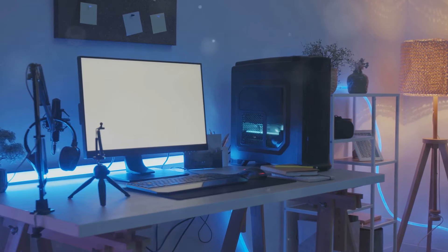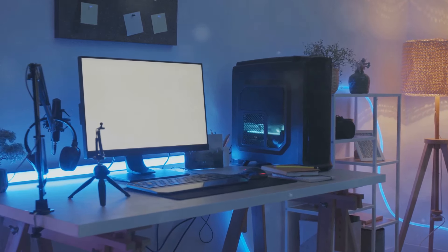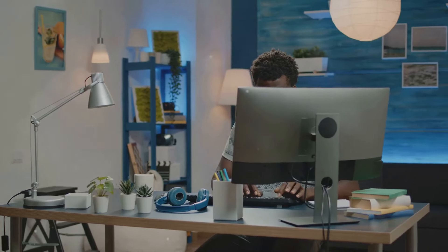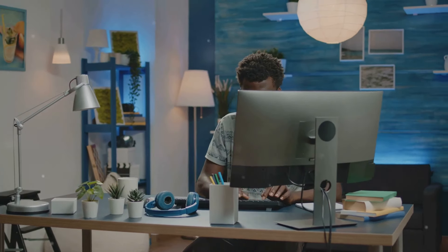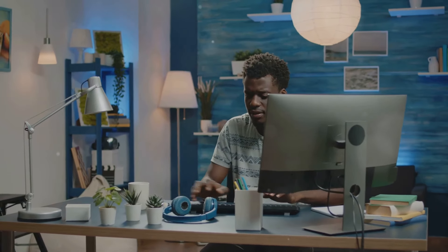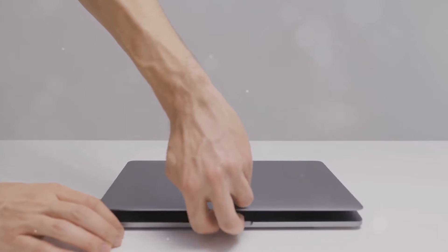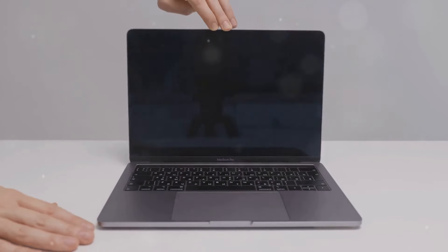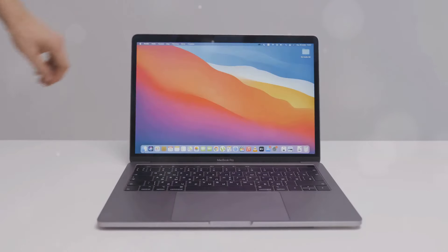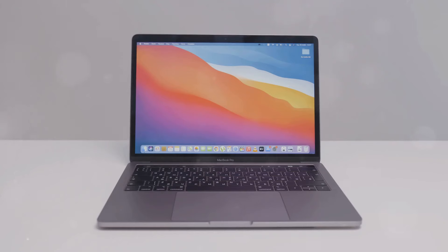Customizing your M4 Mac Mini setup is easy and fun. Add your favorite accessories, personalize your workspace, and make it truly your own. The flexibility and adaptability of the M4 Mac Mini mean that it can be tailored to fit your specific needs and preferences, making it a perfect addition to any workspace.